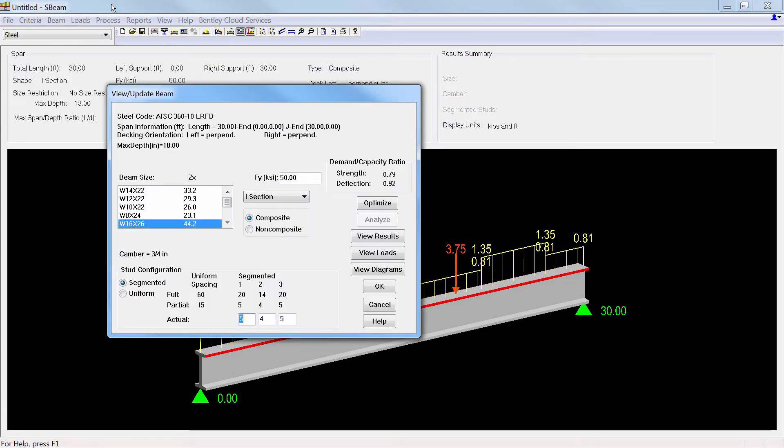The program will then select the optimum size, including the required number and distribution of shear connectors.